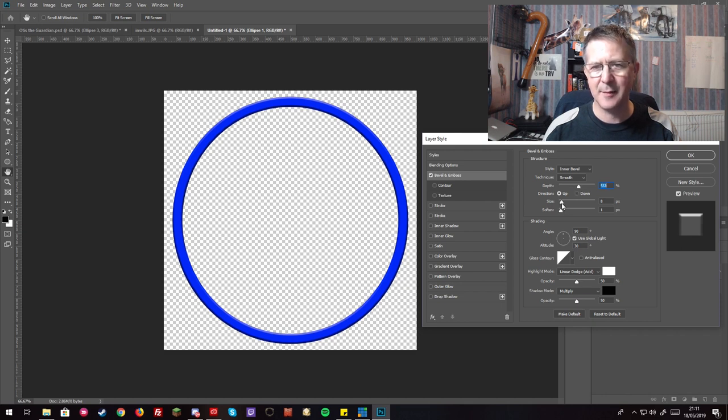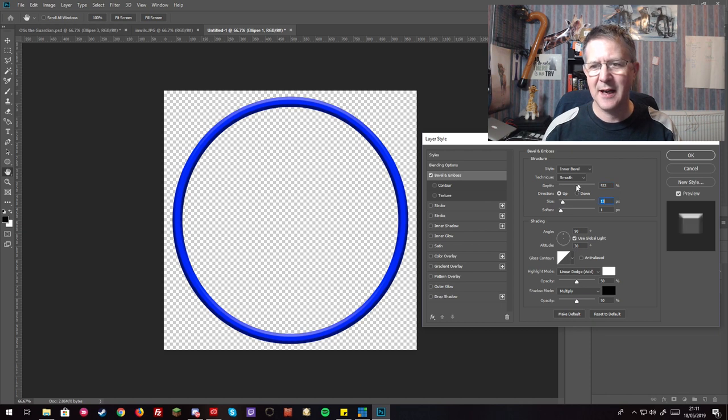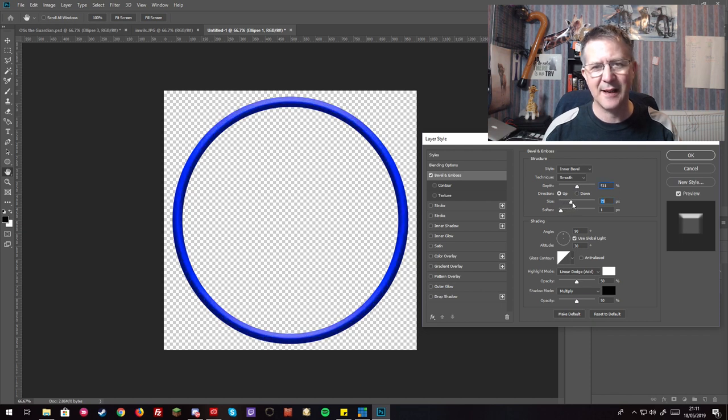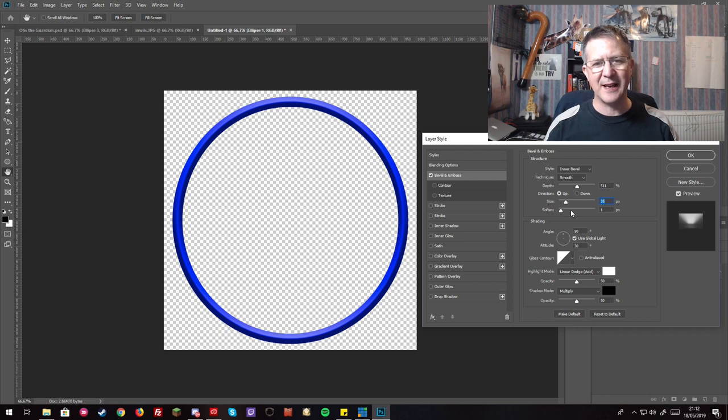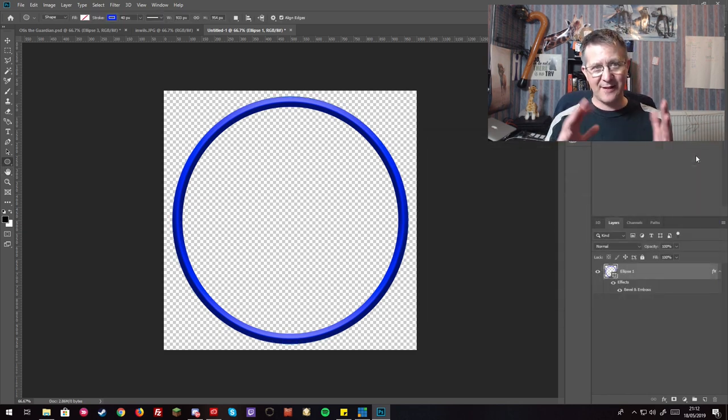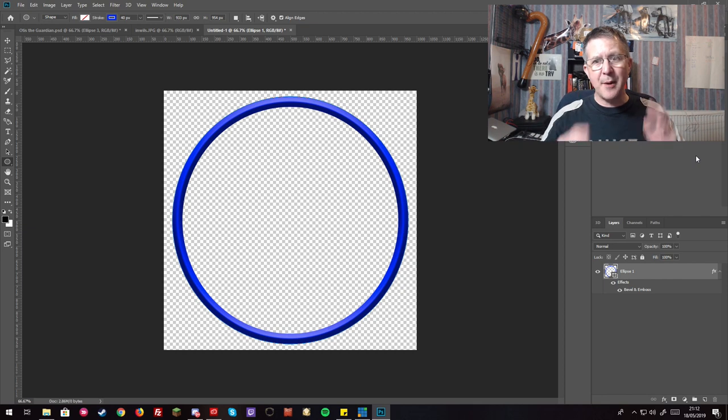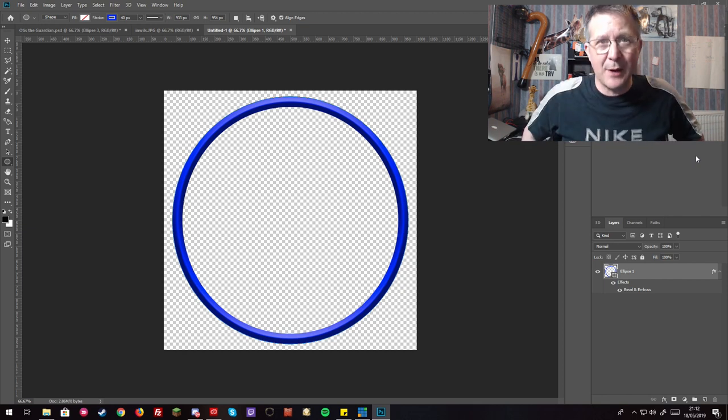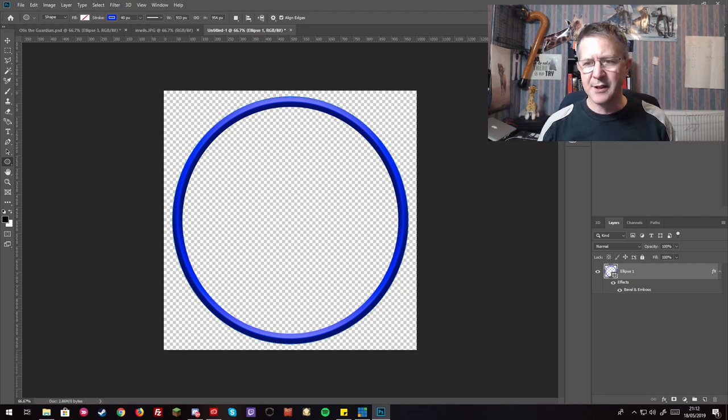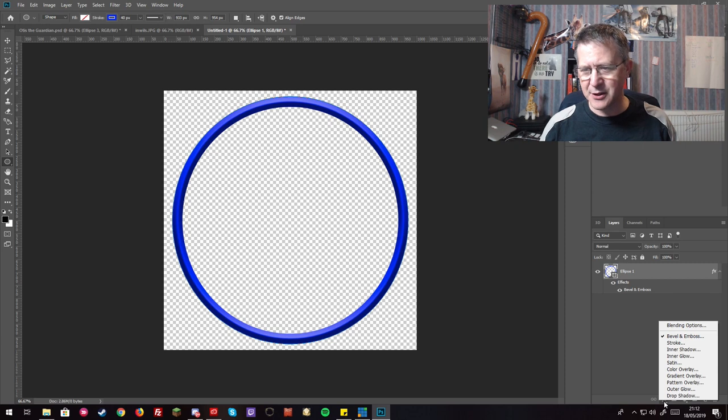Now you can probably see it starting to take shape a bit. It's an inner bevel smooth. I'm just increasing the depth a bit and then increasing the size just to almost give that three-dimensional effect.